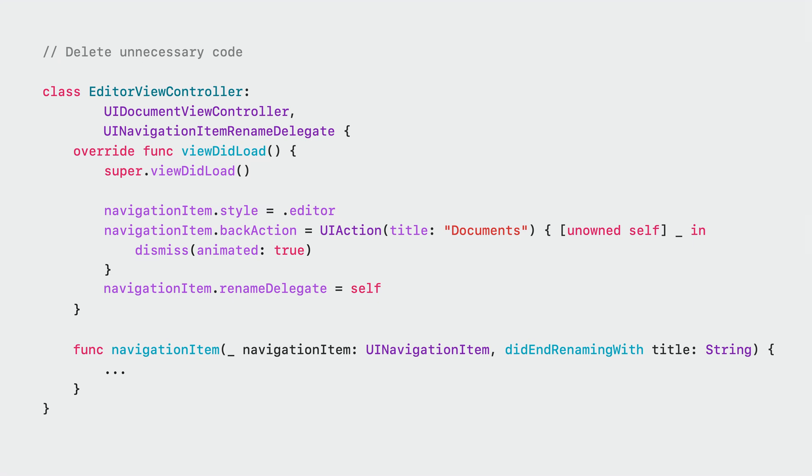EditorViewController conforms to UINavigationItemRenameDelegate, but we no longer need that. UIDocument handles all renaming for us automatically. So, we remove the delegate definition, the delegate method with all its code, and also the rename delegate assignment.